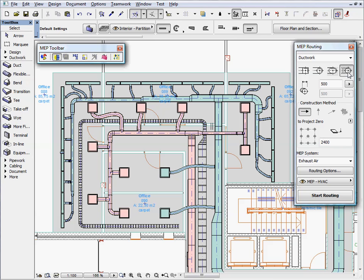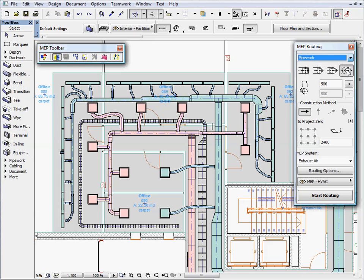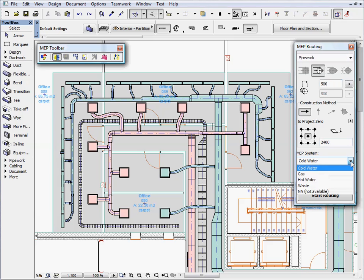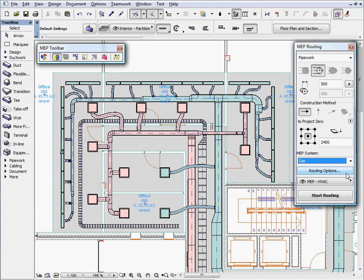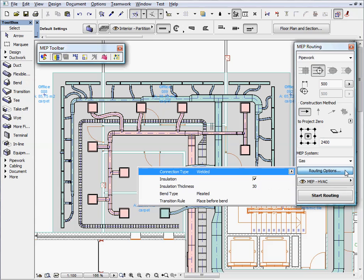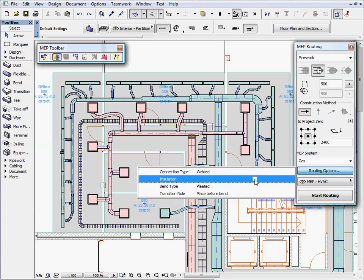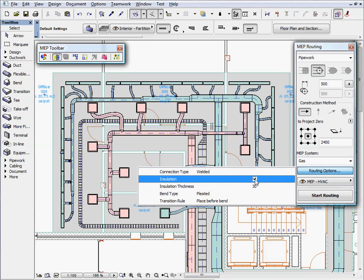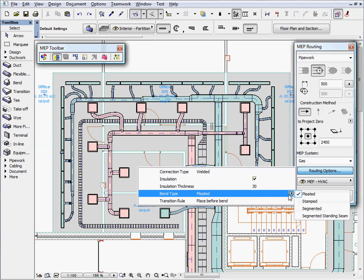We can use MEP routing to create a new pipework belonging to the newly created gas MEP system. The MEP Routing Palette provides various routing options. We can select any of the existing MEP system attributes for the routing operation.